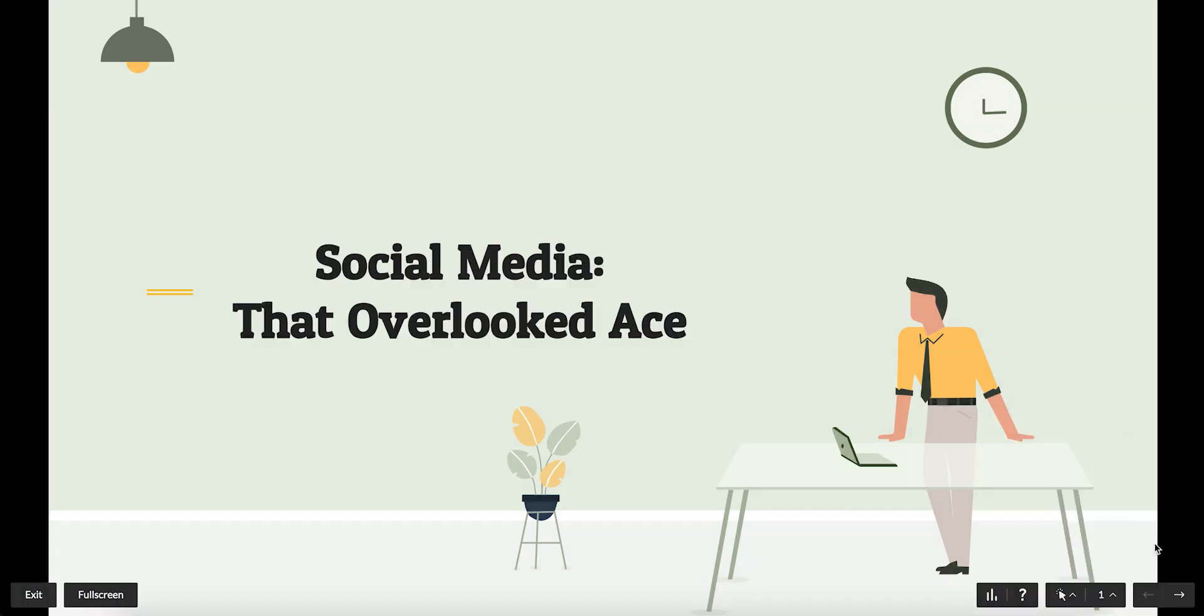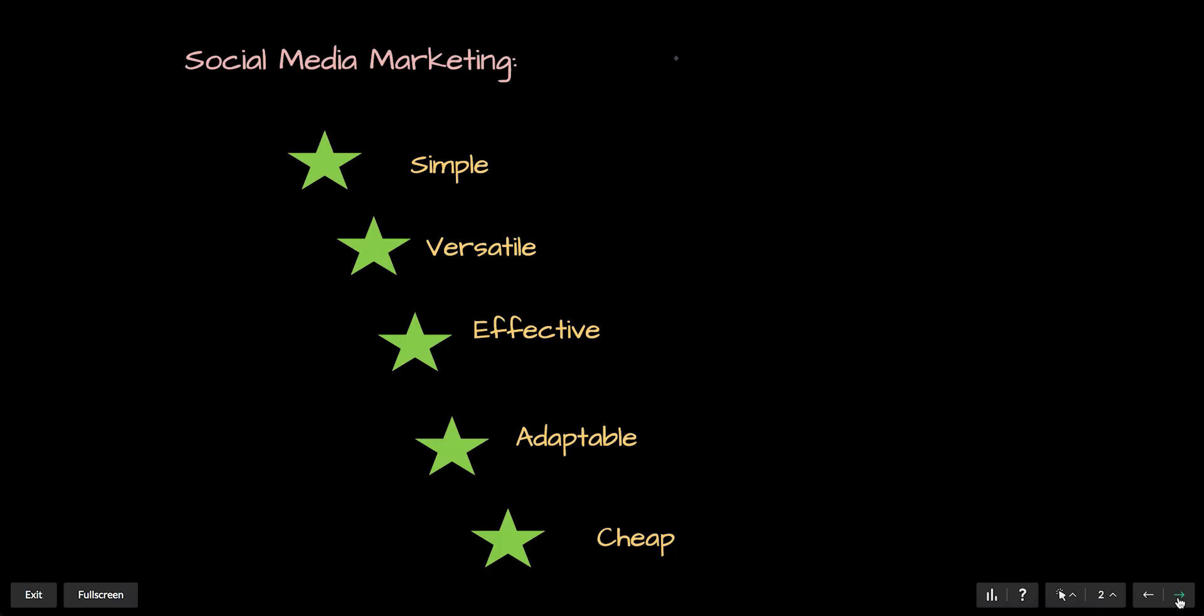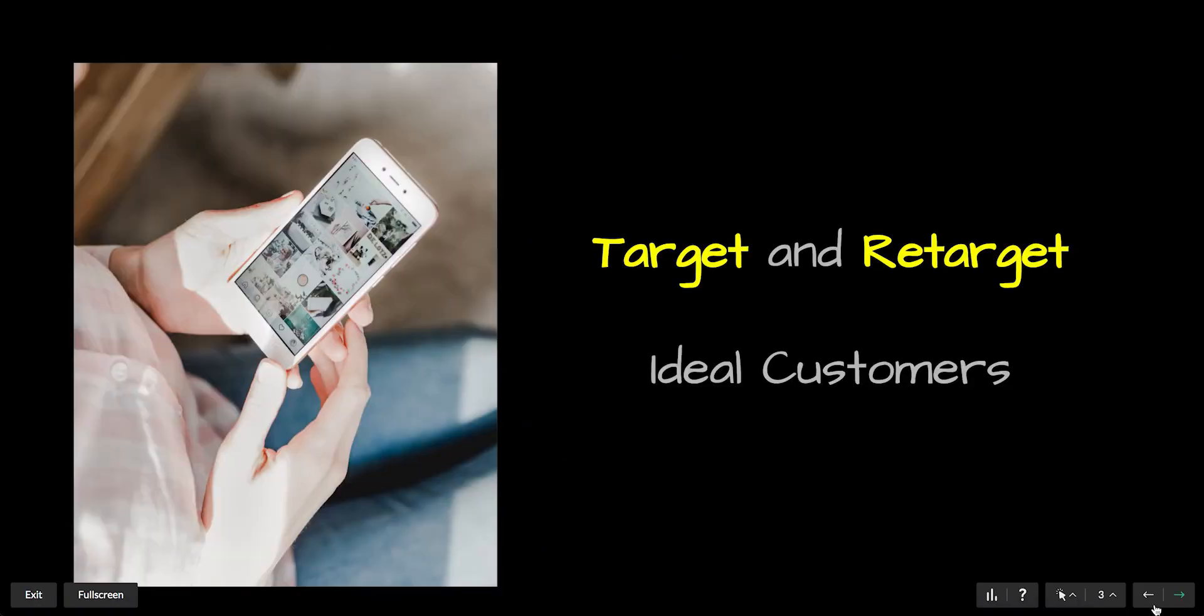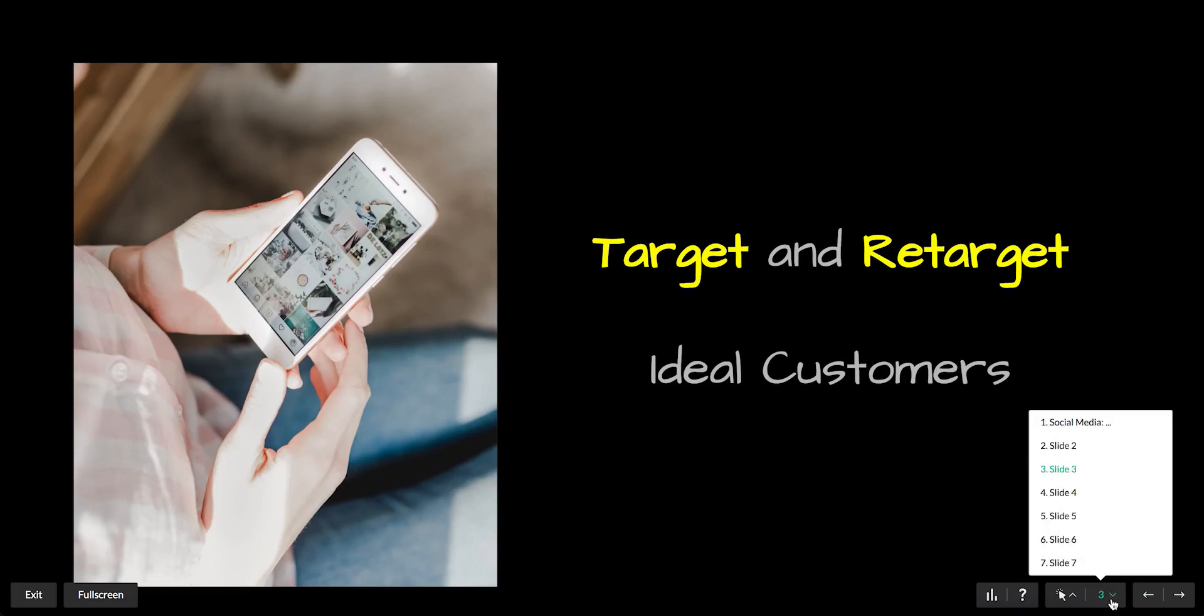Navigate through slides using these buttons here. Alternatively, click the Go to slide button and select the slide title you want.